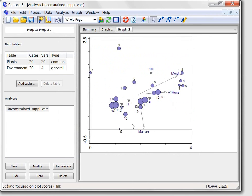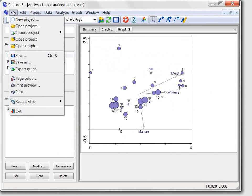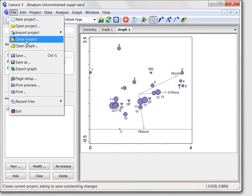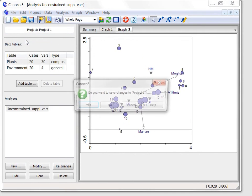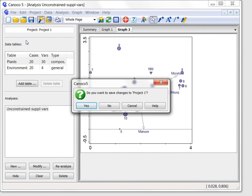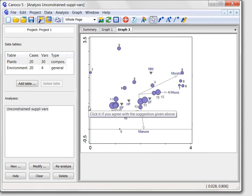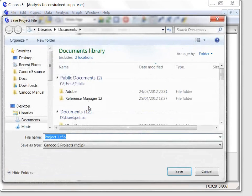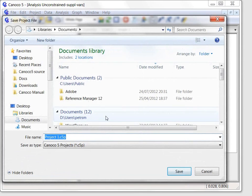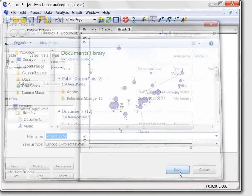I will close this third part of our tour of Canoco 5 program by closing the project. Canoco asks me whether to save it and after I select yes, I must confirm the name and location of the new file.